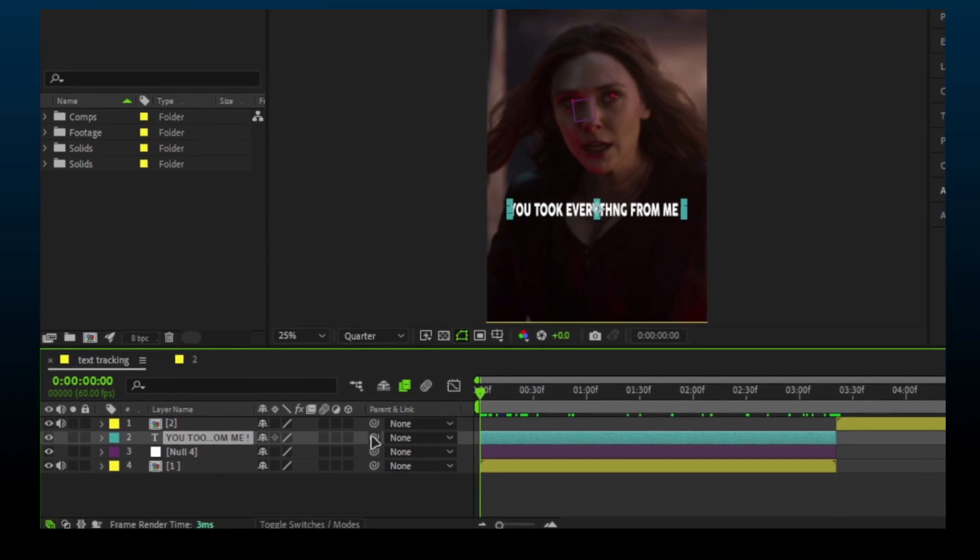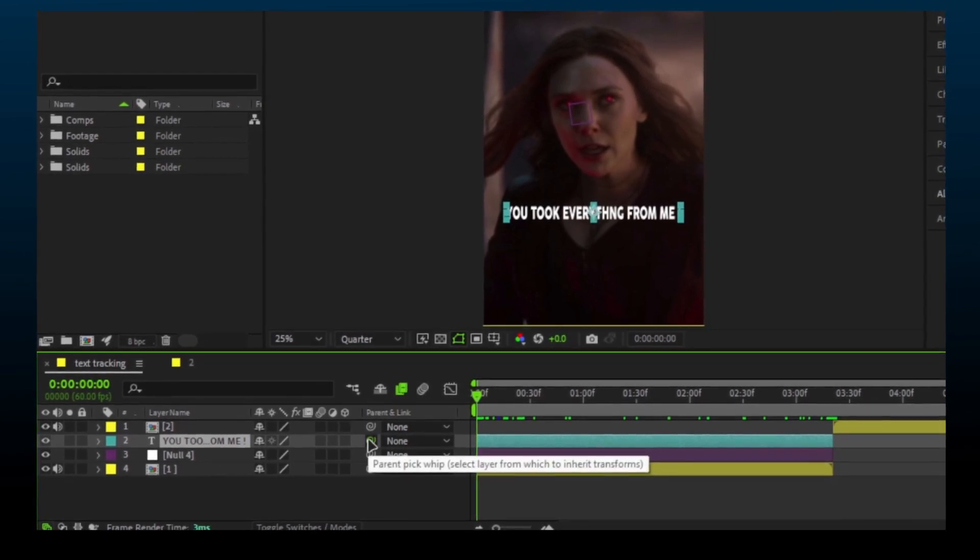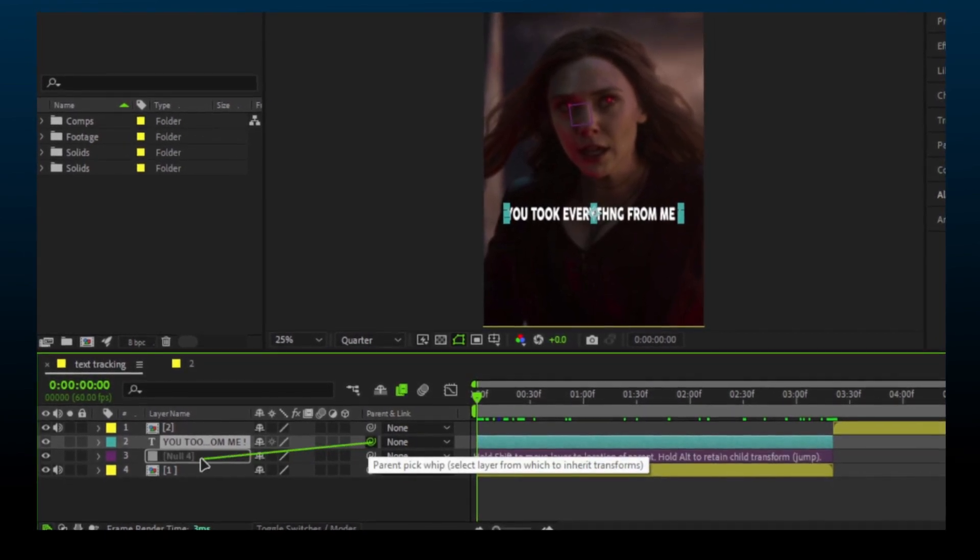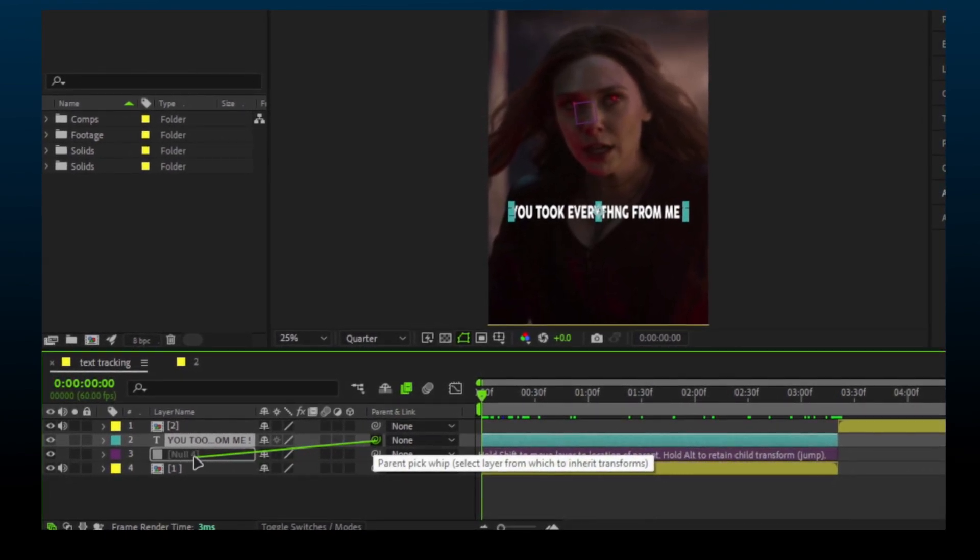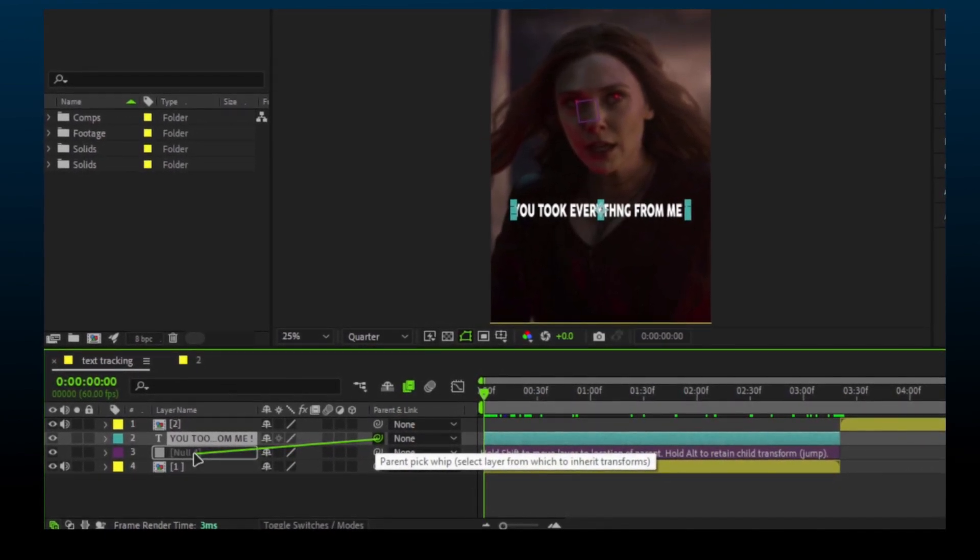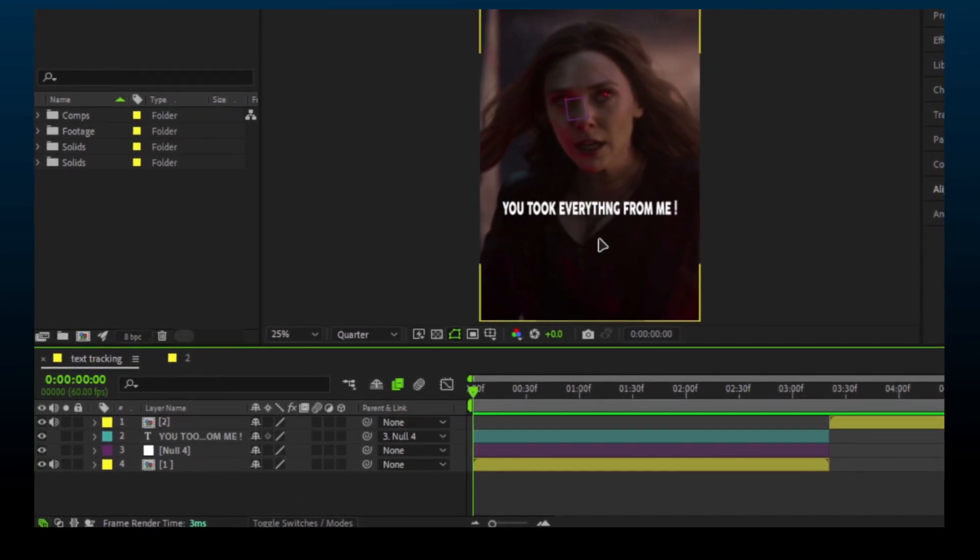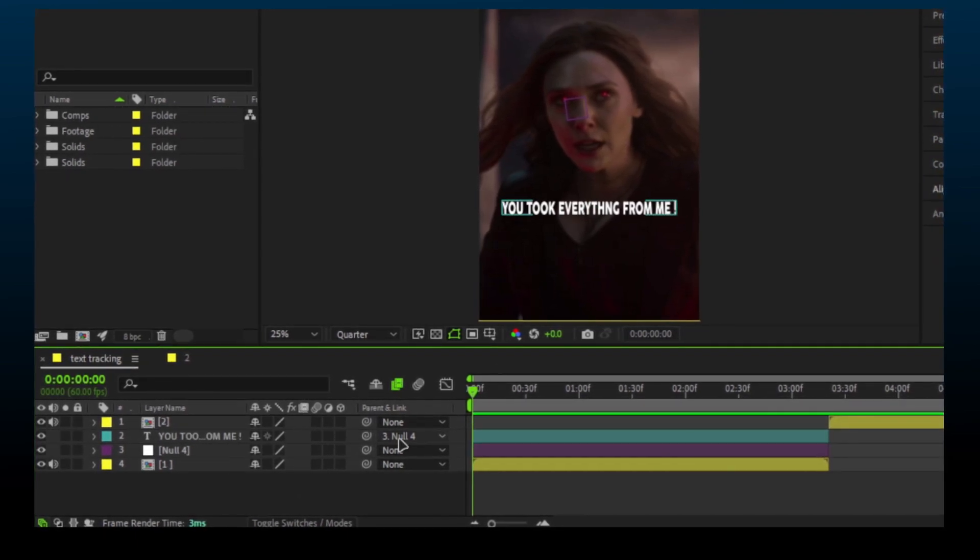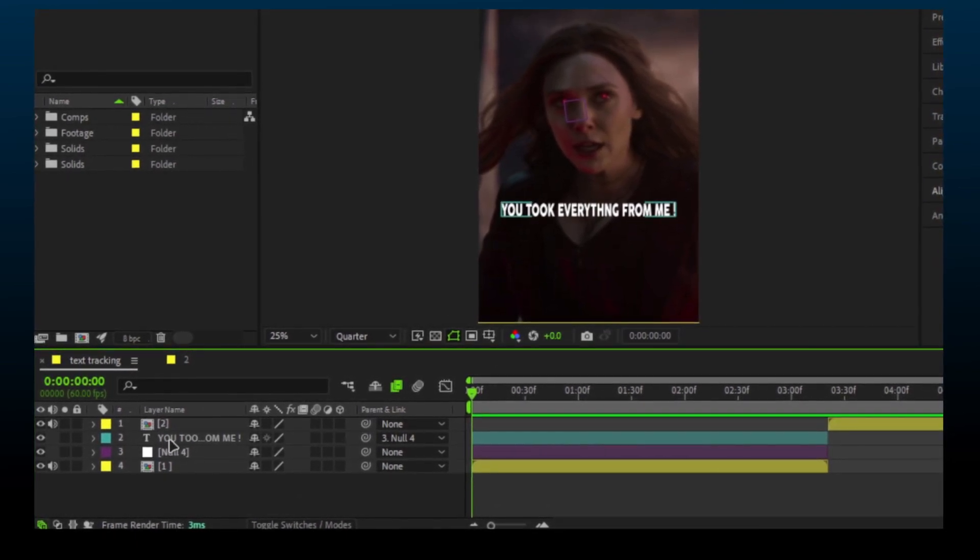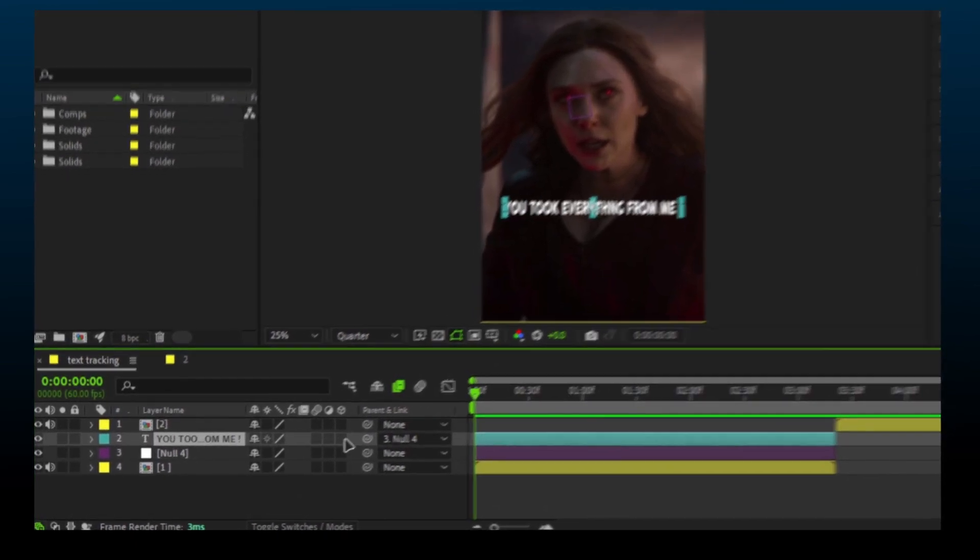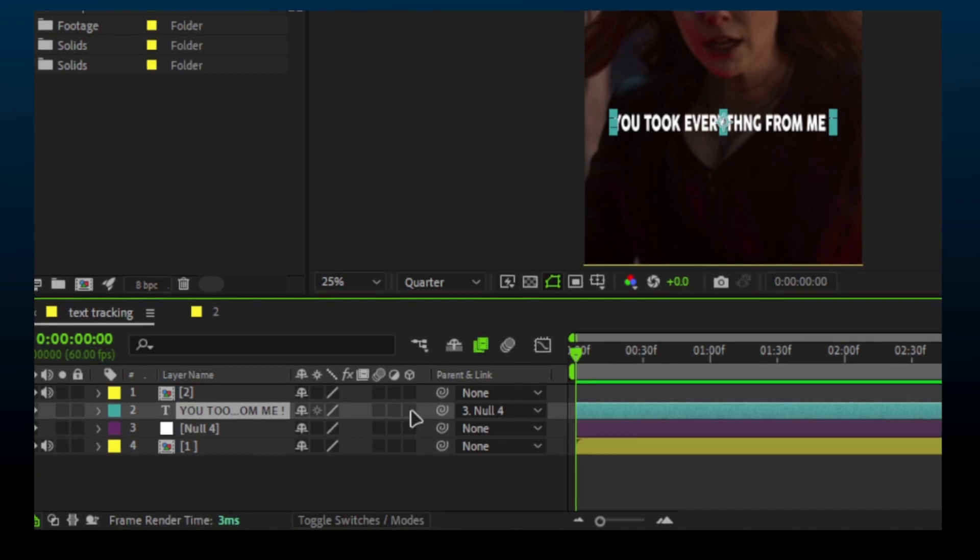Now click on this and attach it to the null object. If you want the text to look tilted or 3D, click here.